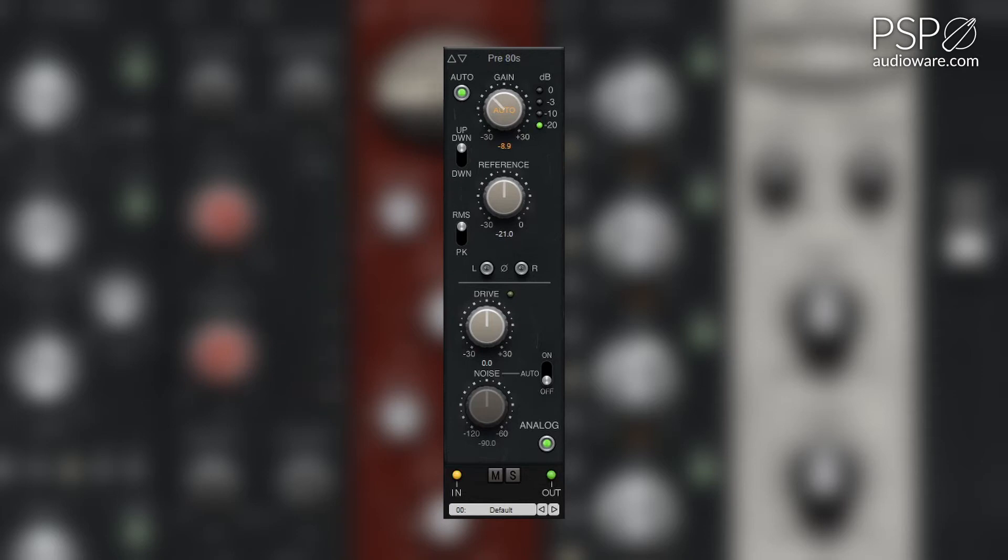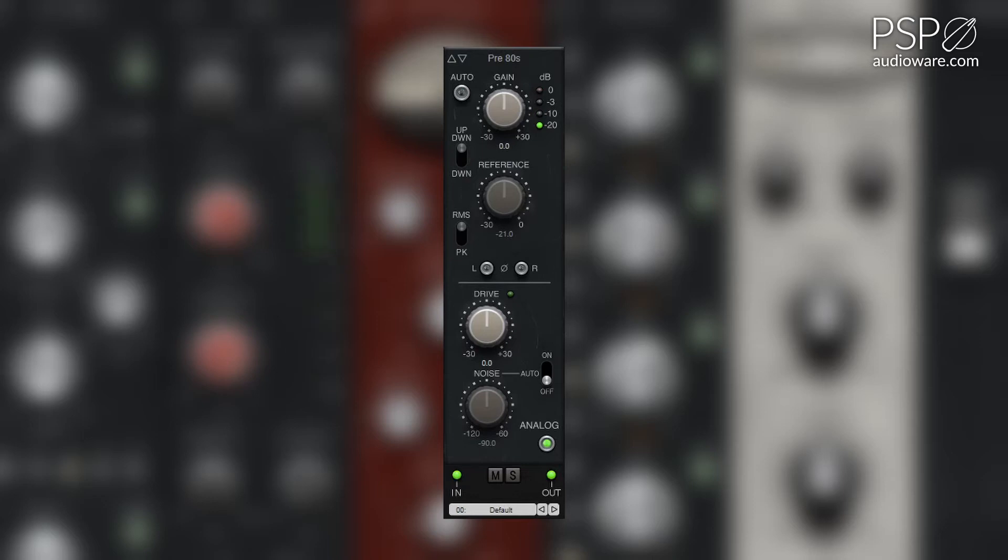The gain knob adjusts the input gain from minus 30 to plus 30 dB when not in automatic mode. The LED bar meter indicates the signal level after you've adjusted the gain.